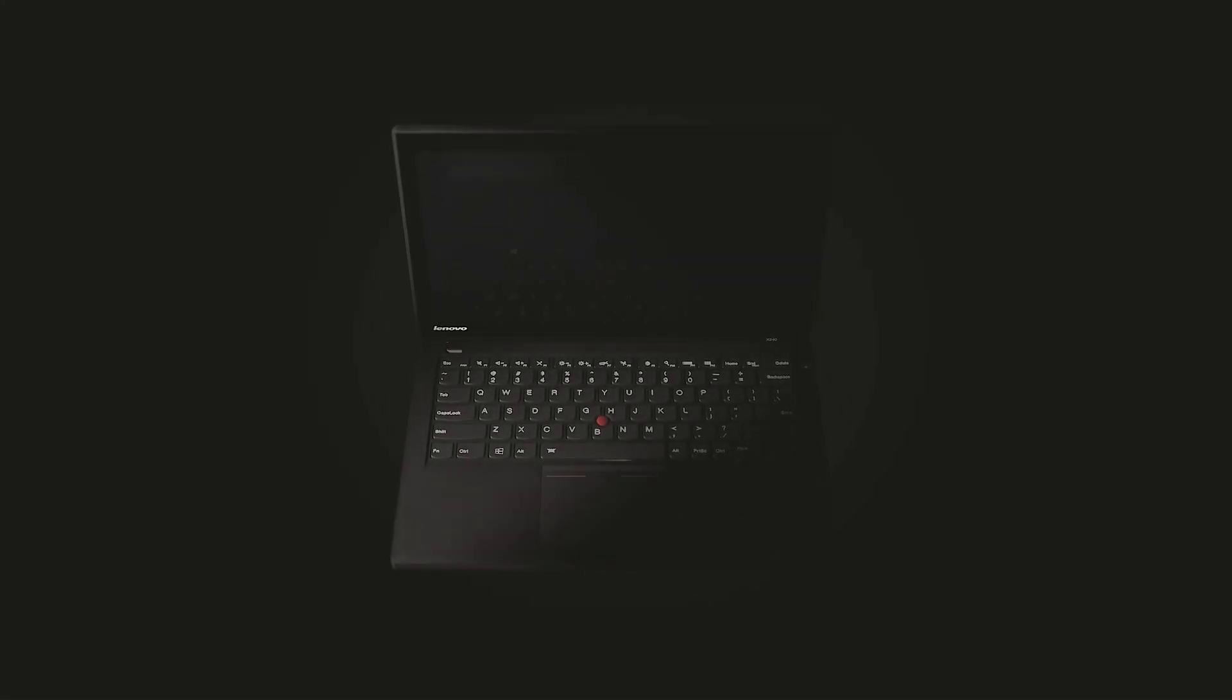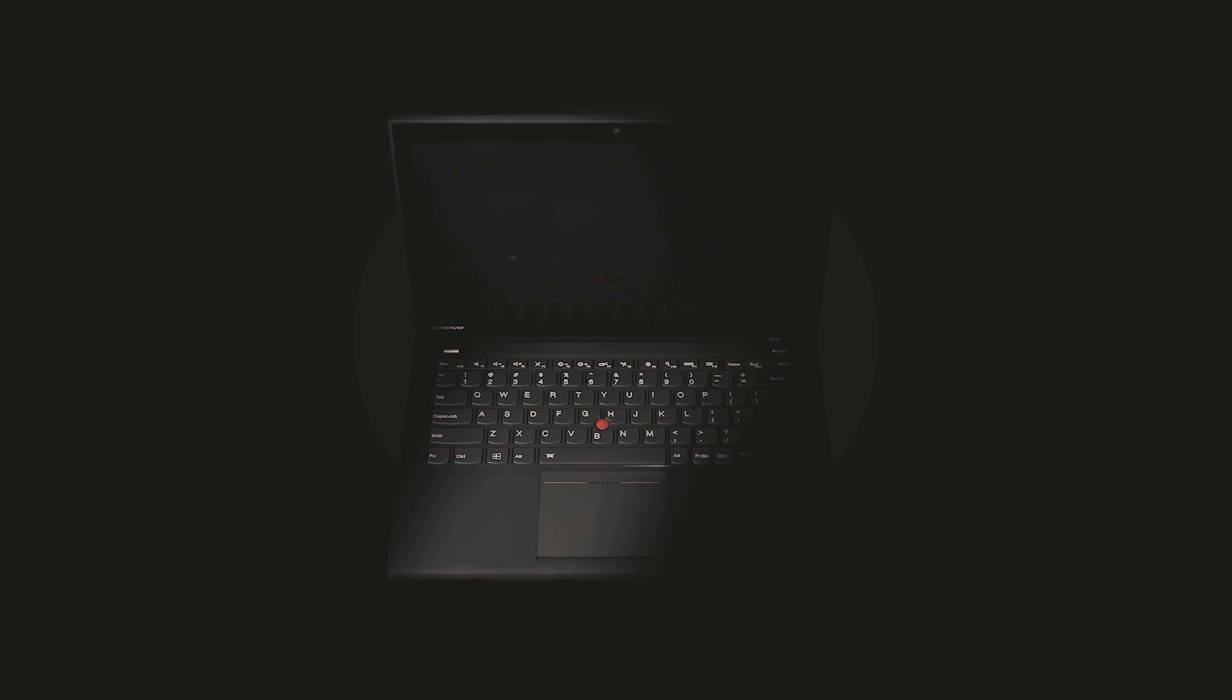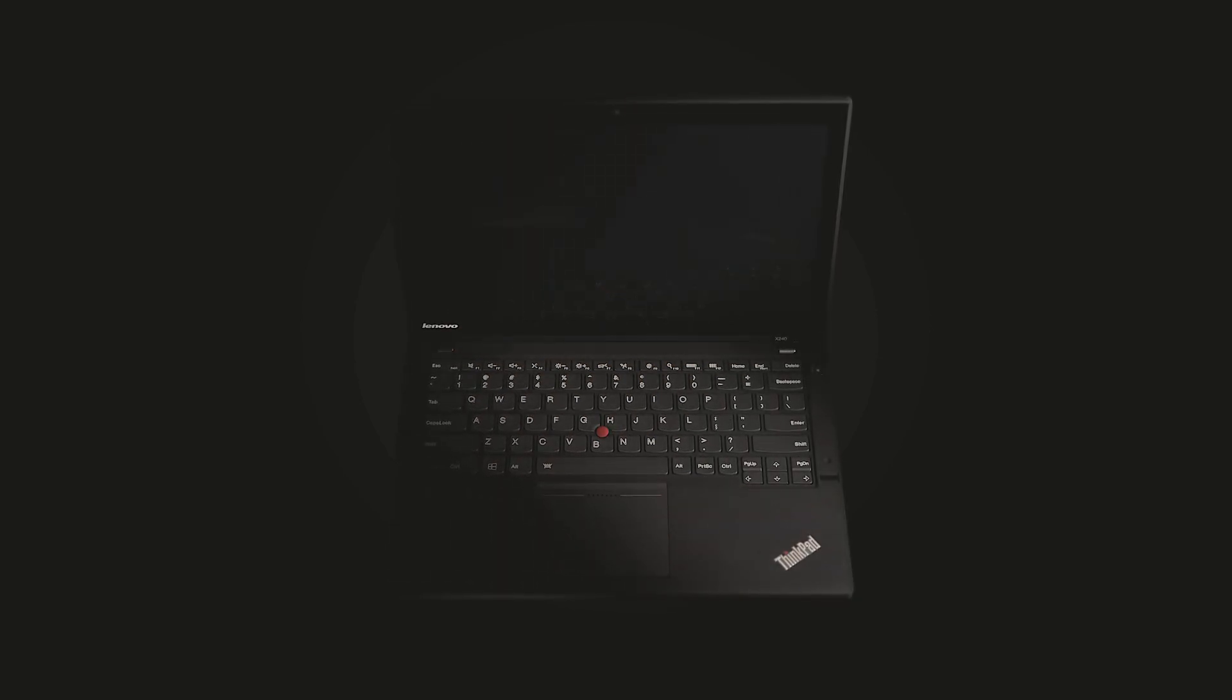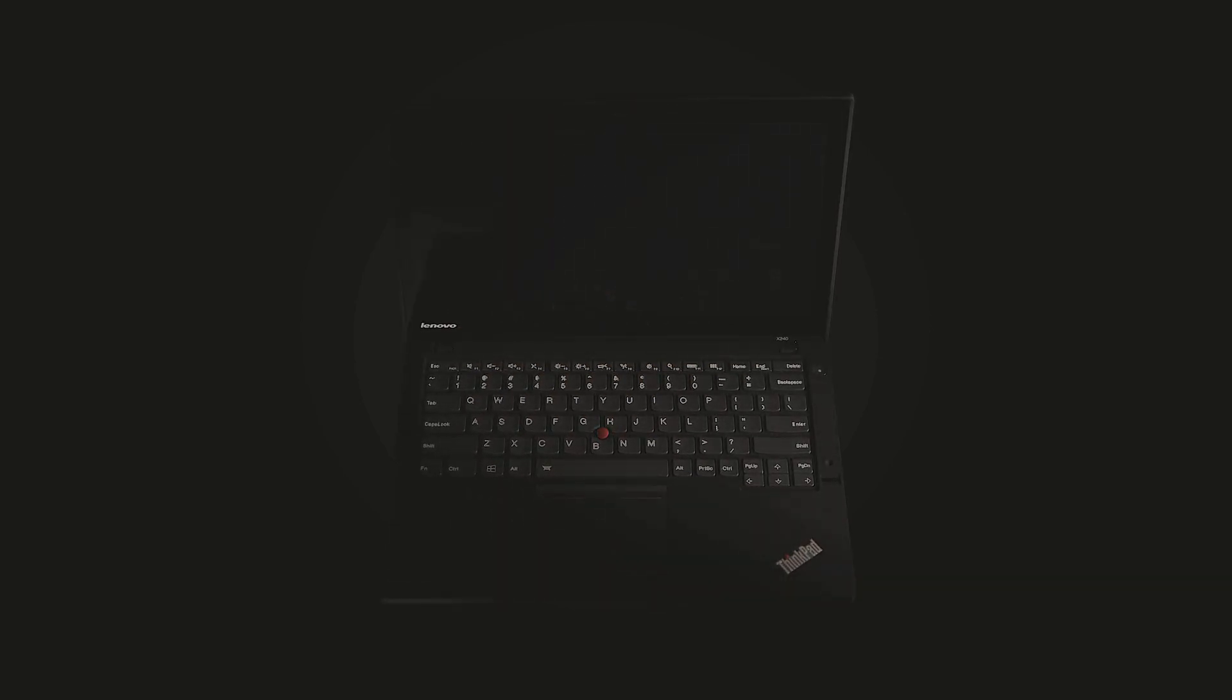So when we talk about ThinkPad design, it's not just our story, it's your story too. Thank you.